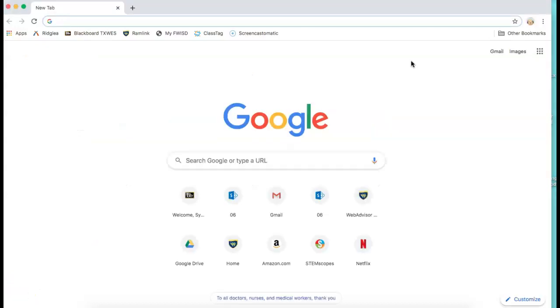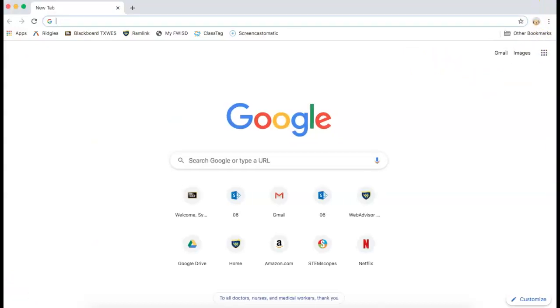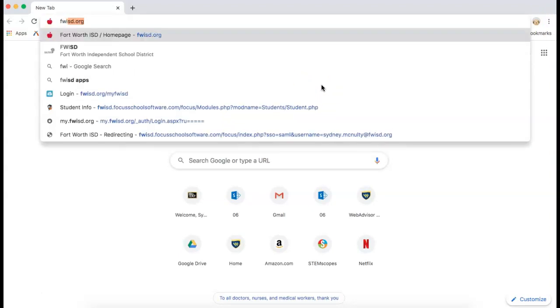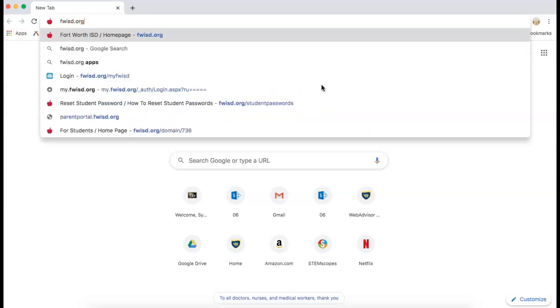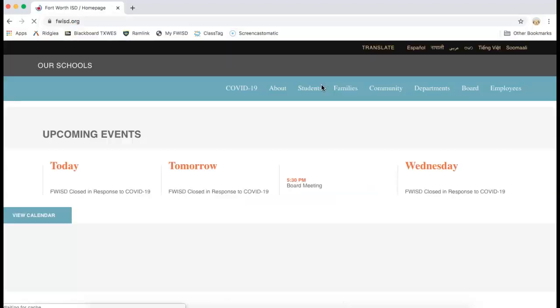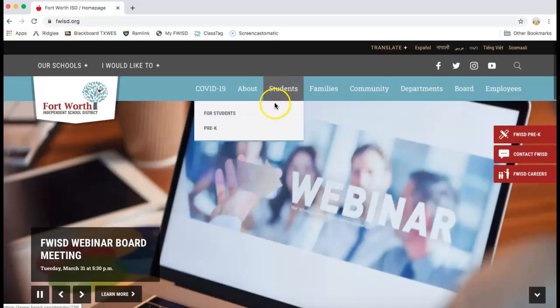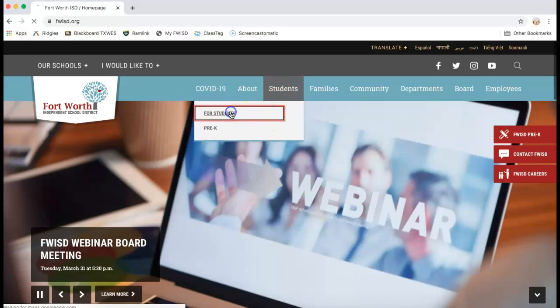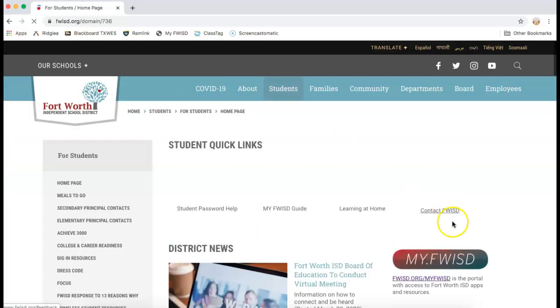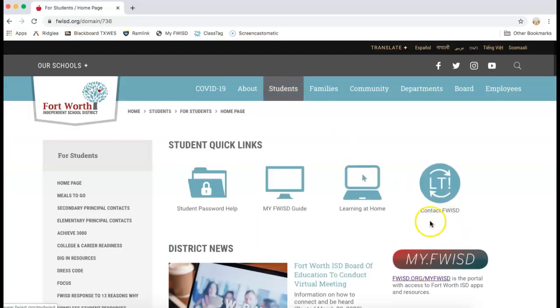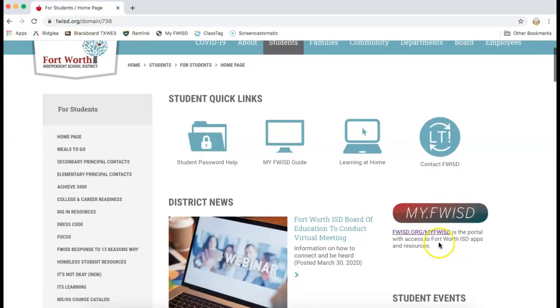Here is another way that's a little bit more simplistic to get your student logged into their Google Classroom. Here you're just going to go to fwisd.org. Again students or students find the red header. Click the link beneath it.